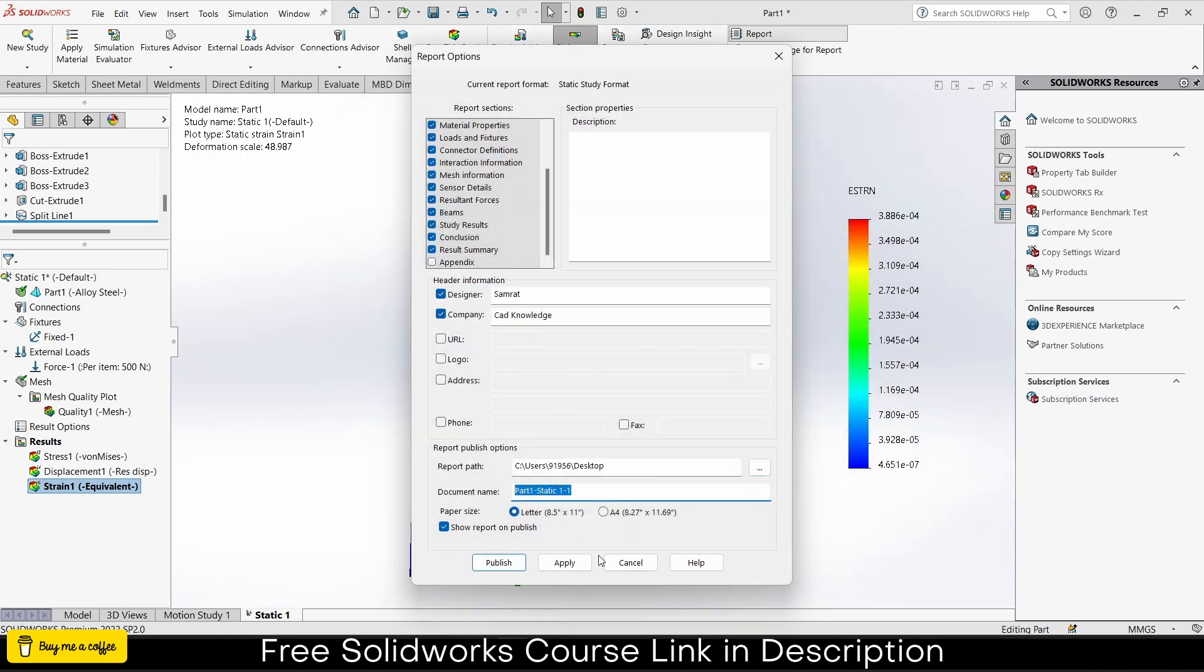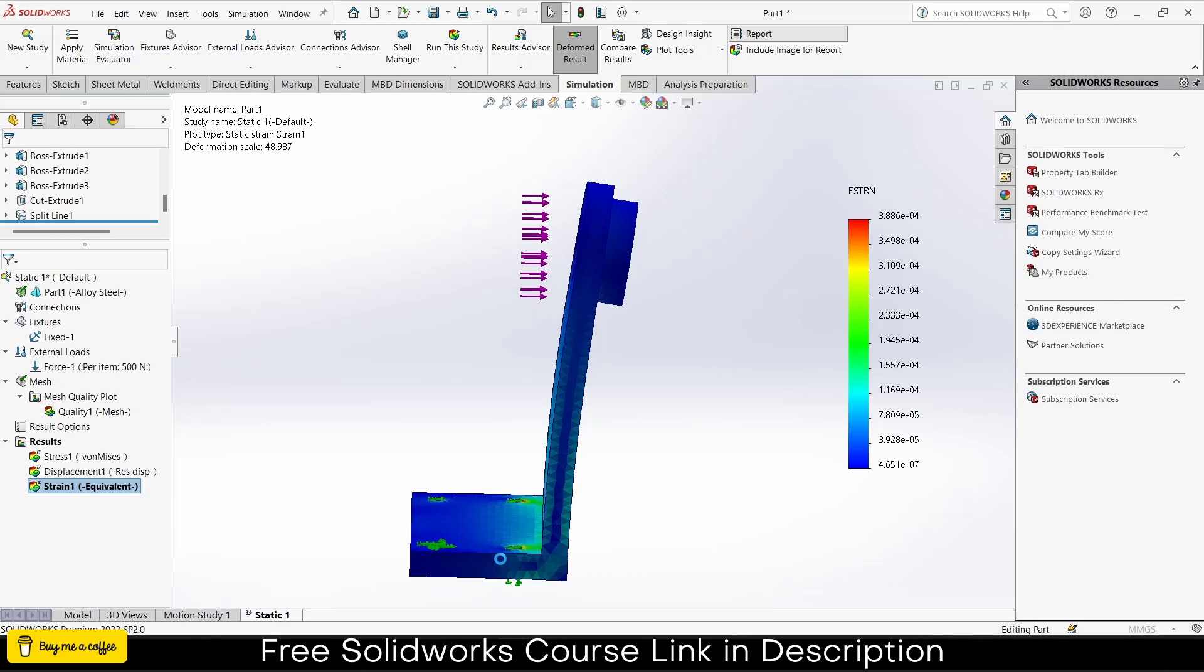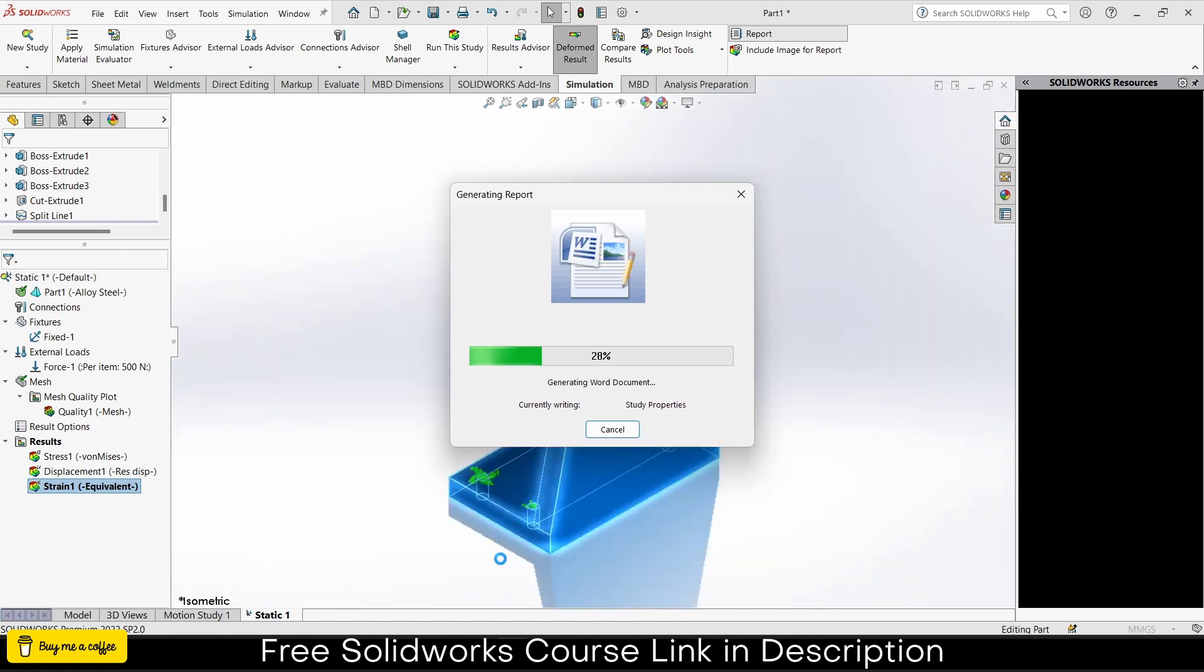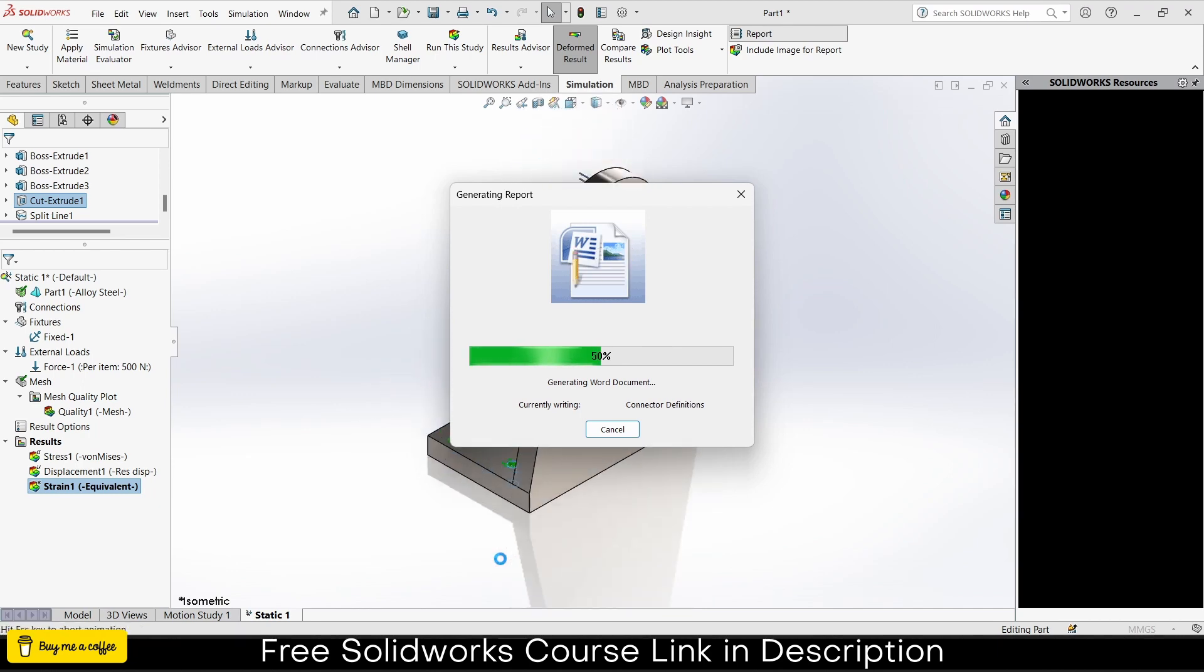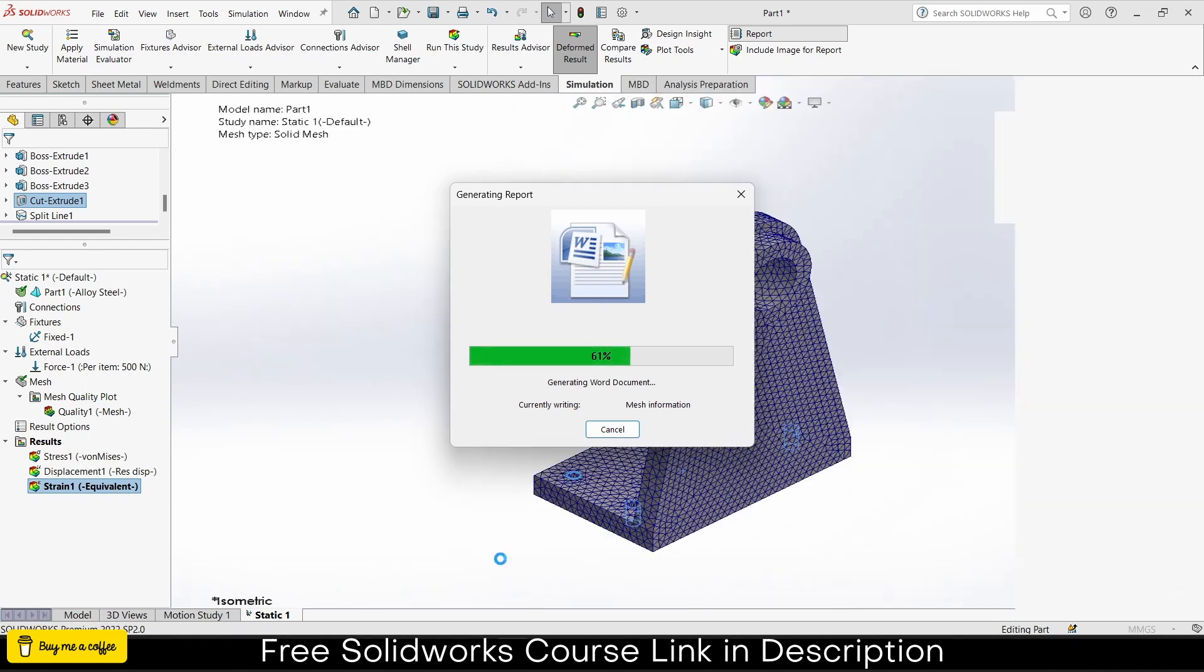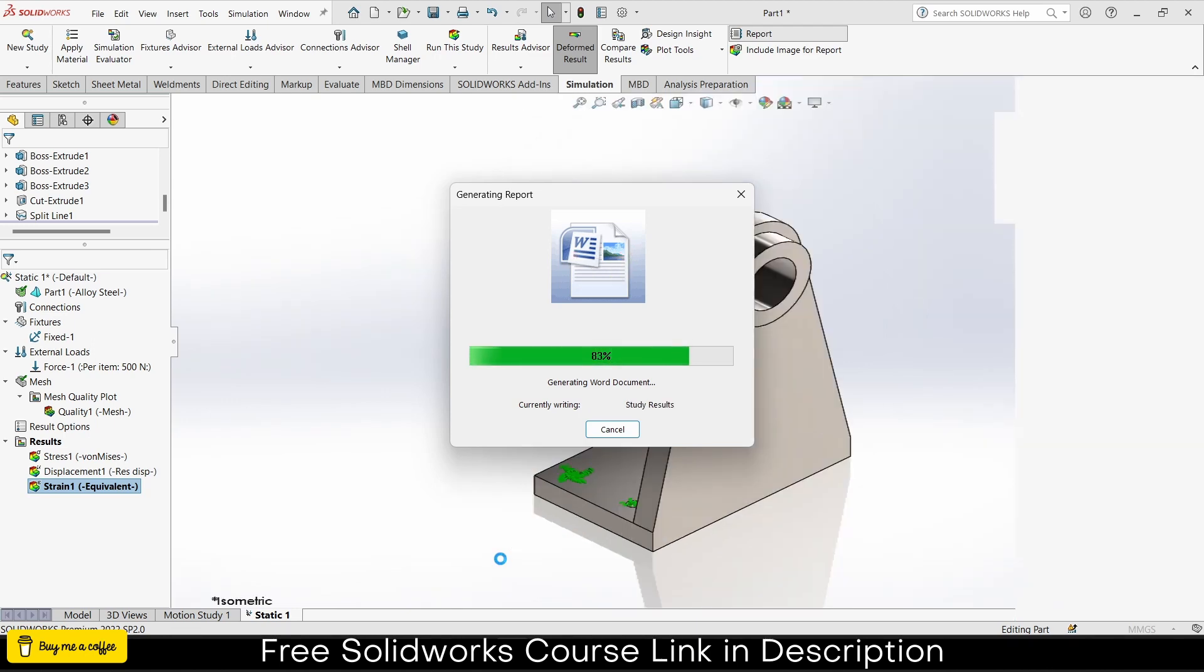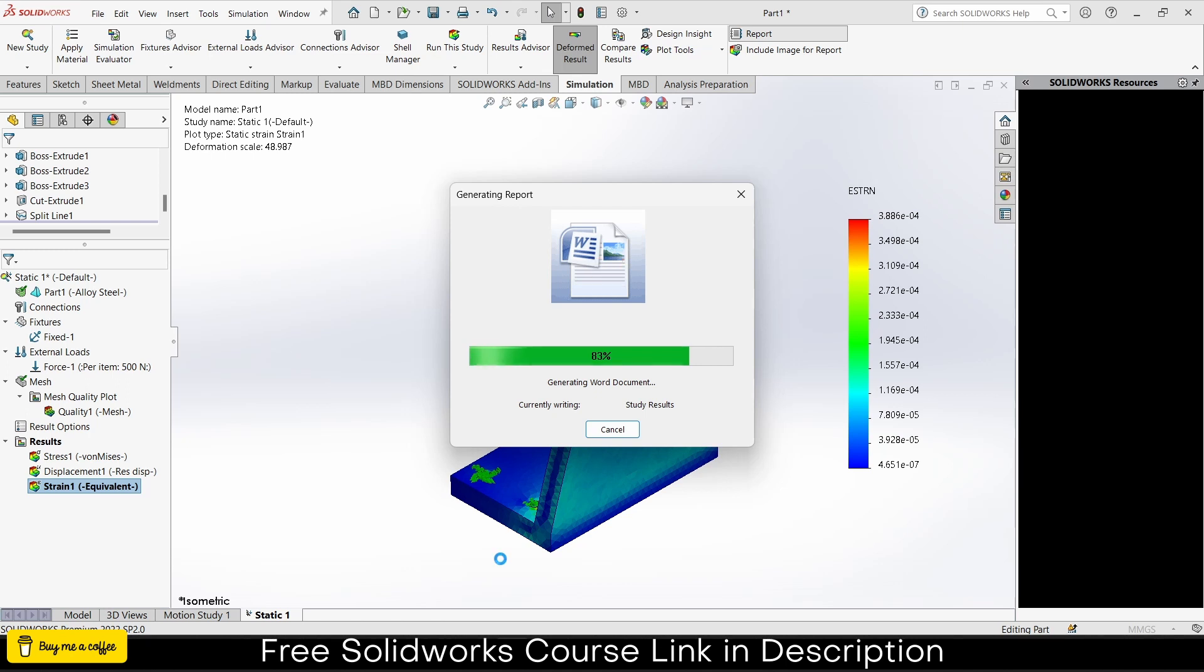Enter URL if you have any, address if you have any. It's asking where you want to put your report. In my case I'll put it on my desktop. What do you want to call this file? Let's say static simulation. Click apply, click publish. Now wait some time because it's going to do all your documentation work.